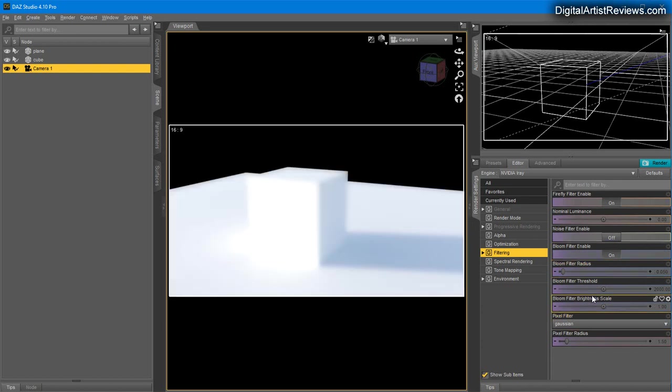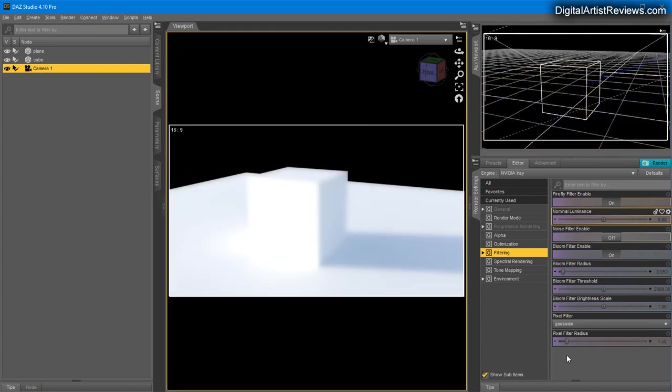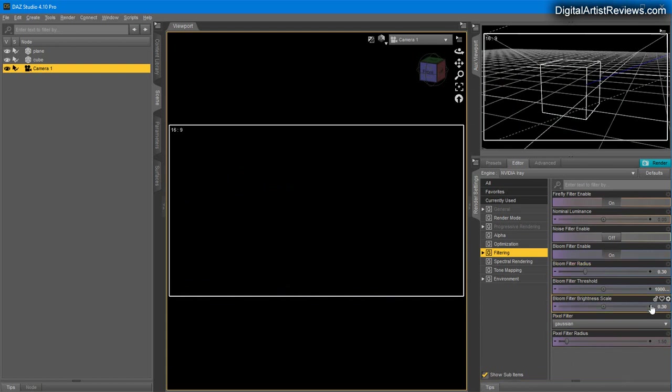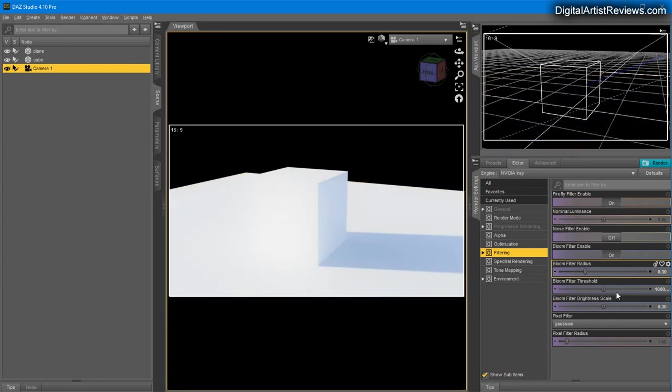The settings you want to avoid this phenomenon are 0.3, 10,000, and 0.3—in most cases that looks pretty decent. You can adjust up and down for how bright you want this effect and the radius of it, whether you want it to bleed more into your scene or be more delicate.